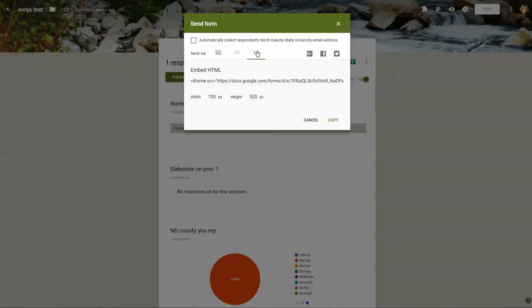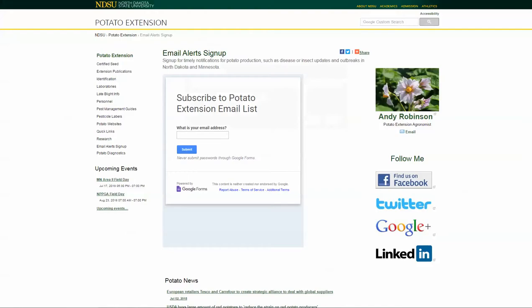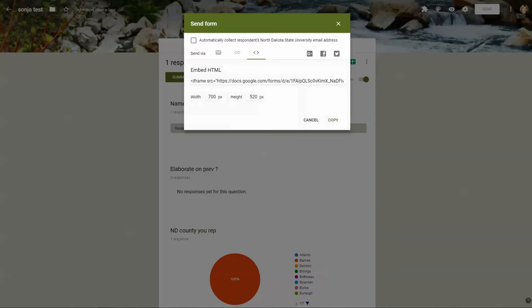There's also the option to embed this in your website. What happens is you get a little bit of code and you can add it to your AgCMS site. An example of this is Andy's Potato site where he has an email alert sign up. He's got the form embedded right in his website so people don't need to click on a link to be taken to the form to fill it out. They can enter the information right here.